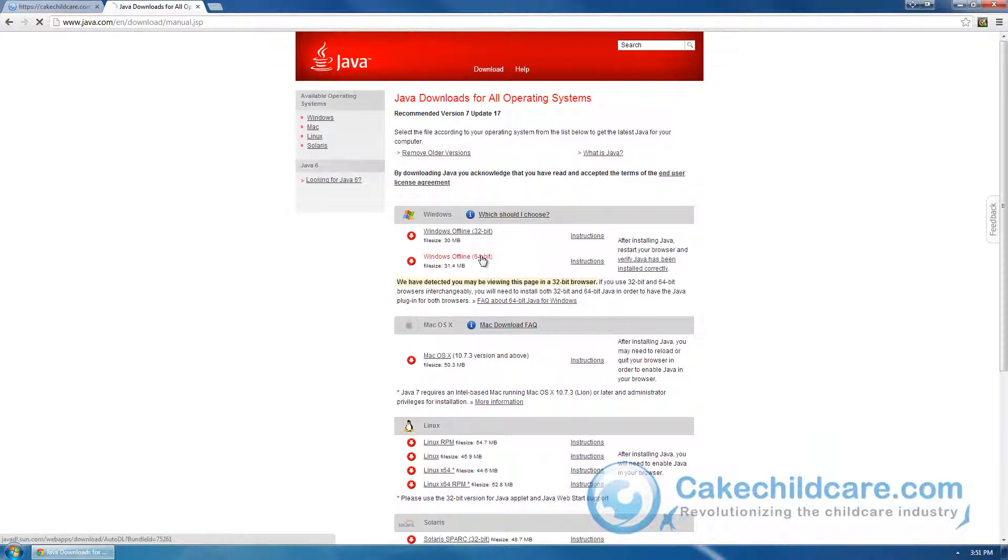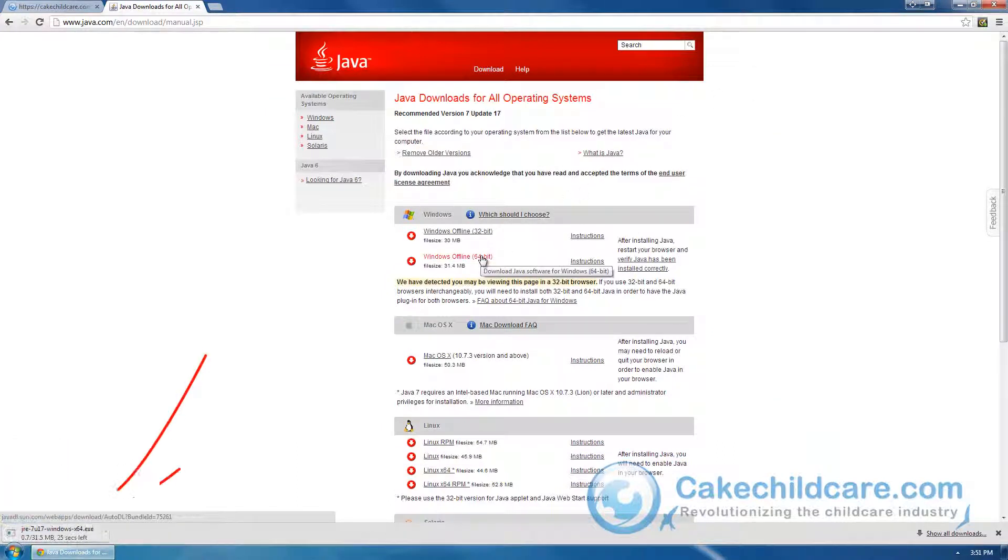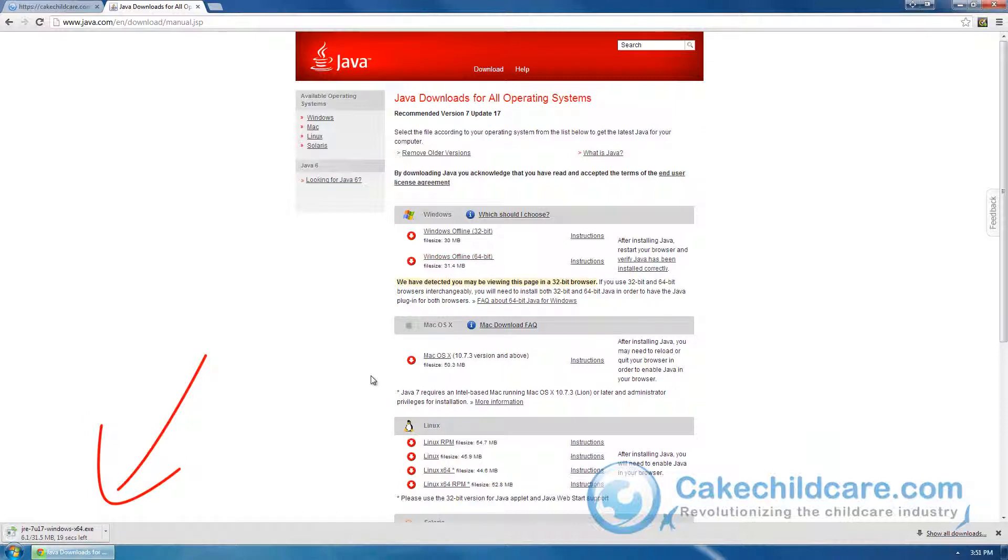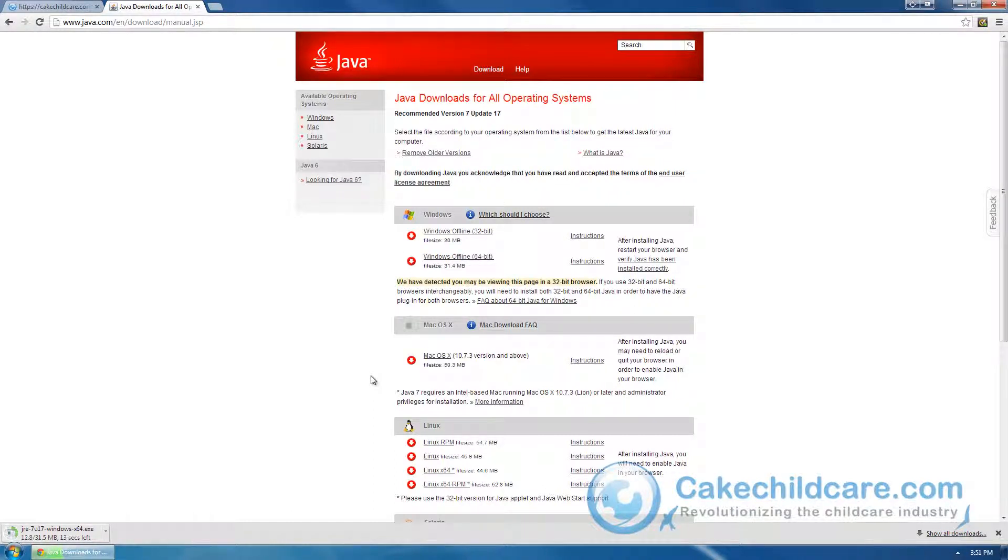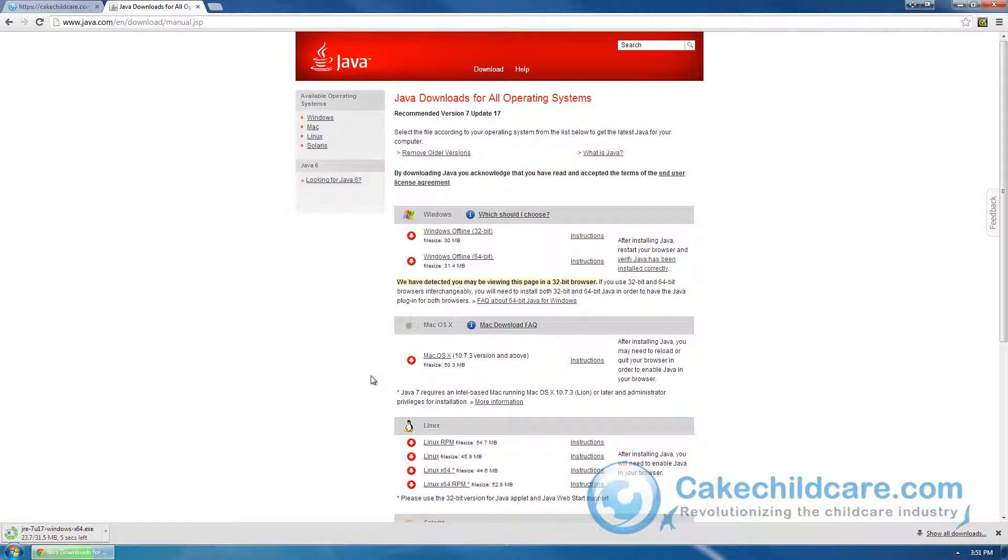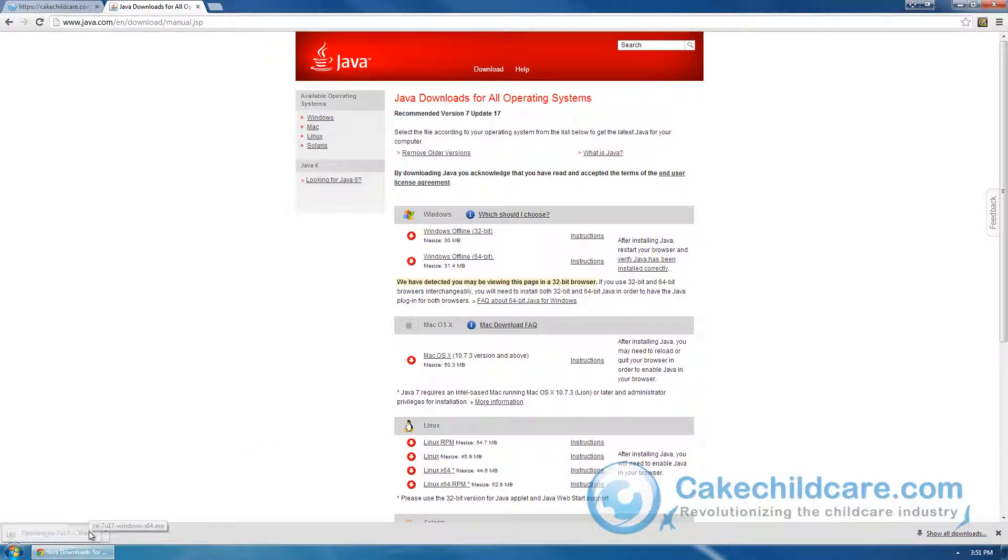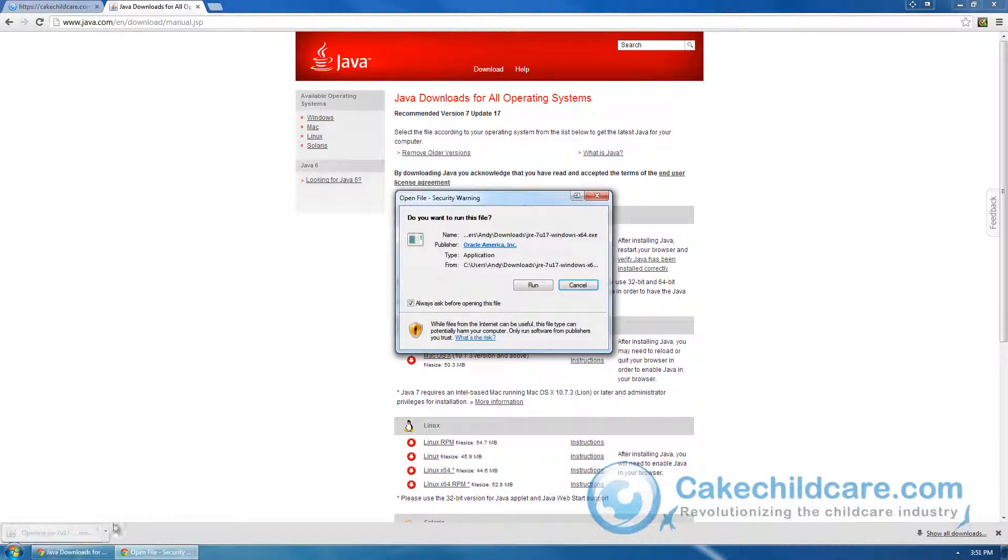The download should begin immediately. And the download is complete. Let's go ahead and open it up and run it.